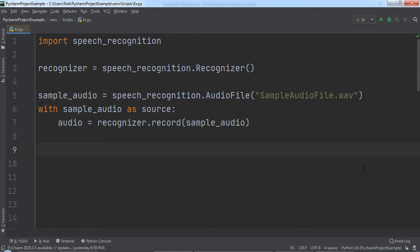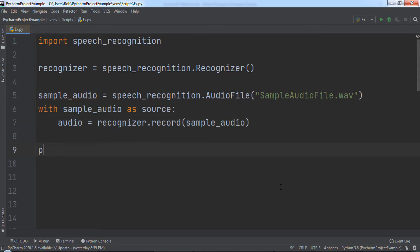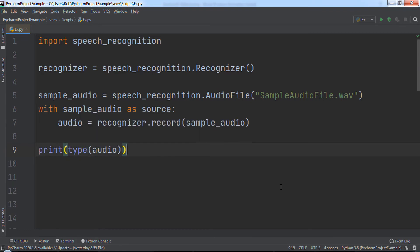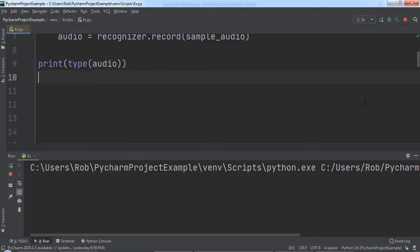If this worked, we will now have an AudioData object we can work with. To check that, we can print out a call to Python's type function and pass in audio. When we run the code, you will notice that our audio object is of type AudioData.